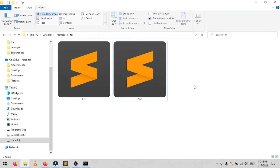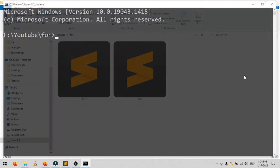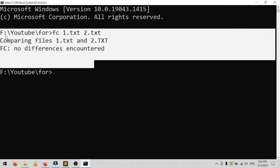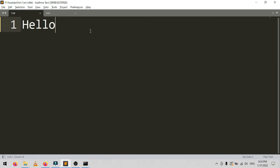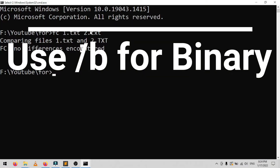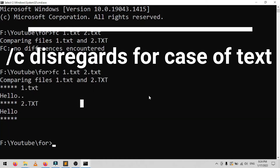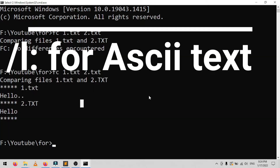The first command is File Compare. You can use this command to identify differences in text between two files. It's particularly useful for writers and programmers trying to find small changes between two versions of a file. Simply type fc, then the directory path and file name of the two files you want to compare. You can also extend the command: typing /b compares only binary output, /c disregards the case of text, and /l only compares ASCII text.